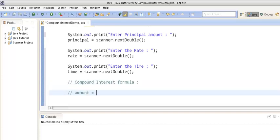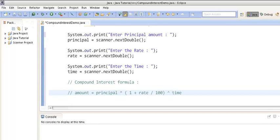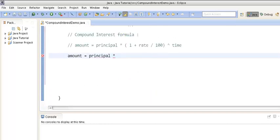The formula for compound interest is: amount = principal × (1 + rate / 100) to the power of time. Let's move ahead and calculate the compound interest using this formula.